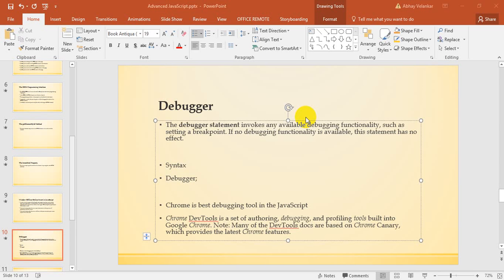The debugger statement involves any available debugging functionality, such as setting a breakpoint. If no debugging functionality is available, this statement has no effect. Chrome is the best debugging tool in JavaScript.